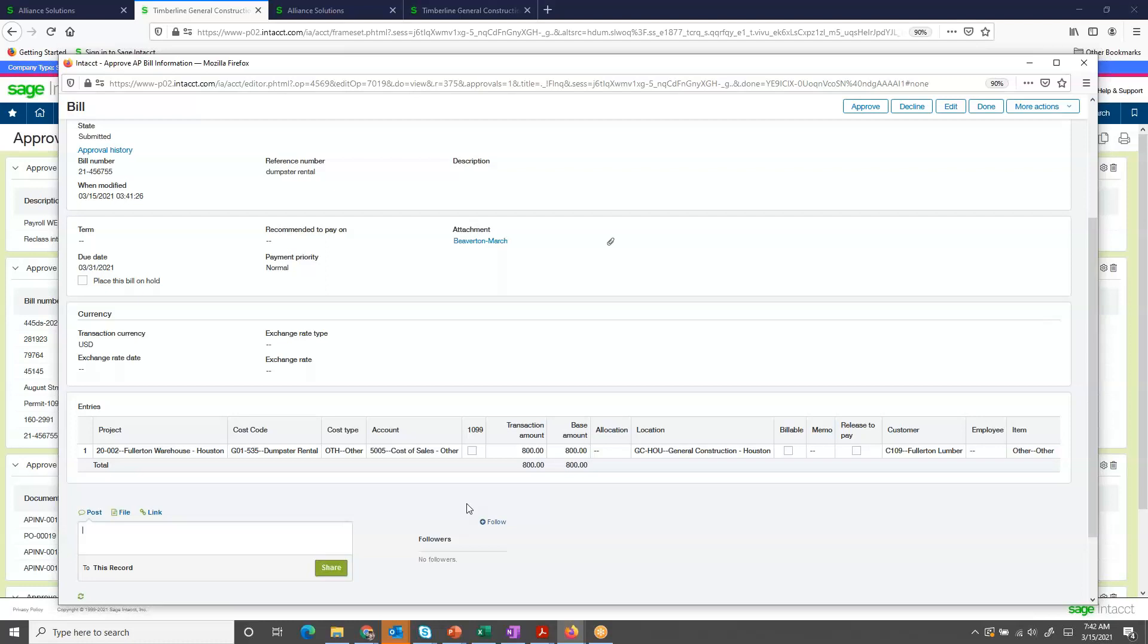This is using Sage Intact's collaborative tool. It's an internal communication that I can add notes to that can go back to another user of Sage Intact. And the communication stays with the record, so later on as I review this transaction, I can see all the details. I'll add in a note.